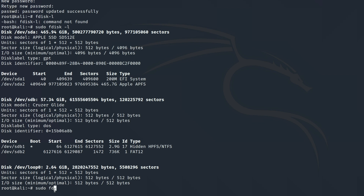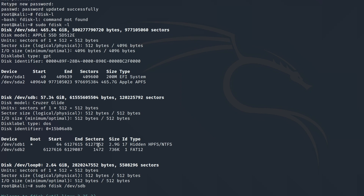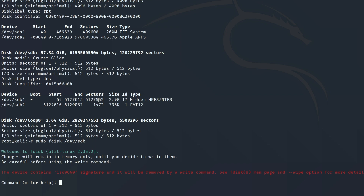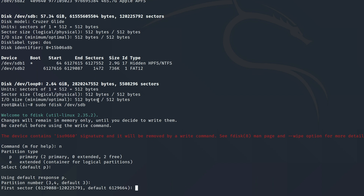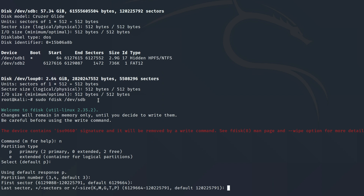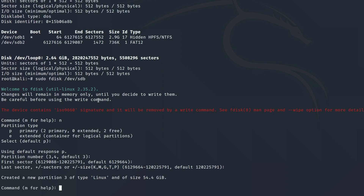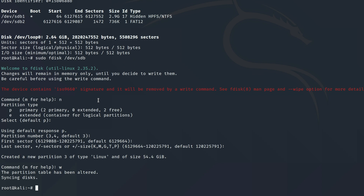Now instead of `fdisk -l` to list all disks, we know which disk we want: `/dev/sdb`. So we type `fdisk /dev/sdb`. It's asking what we want to do to the disk — we type N for new, because we want to make a new partition. For the rest of the prompts, we just hit Enter because the defaults are fine — four prompts total. We type W to write it, and it starts to sync the disks.